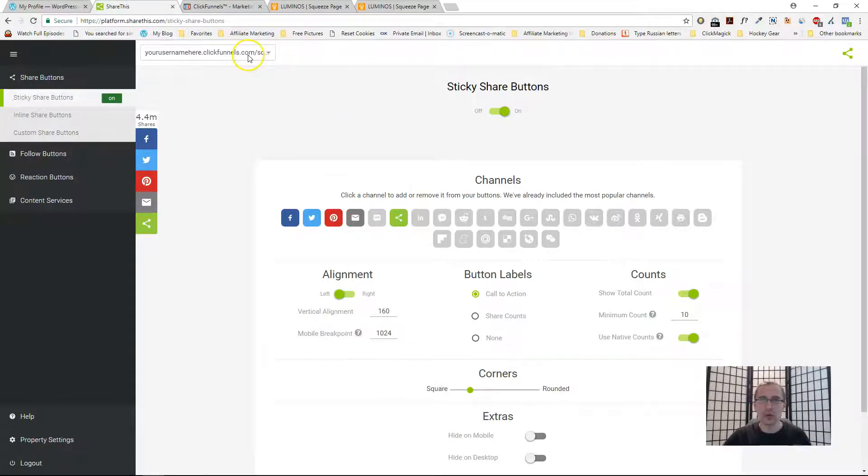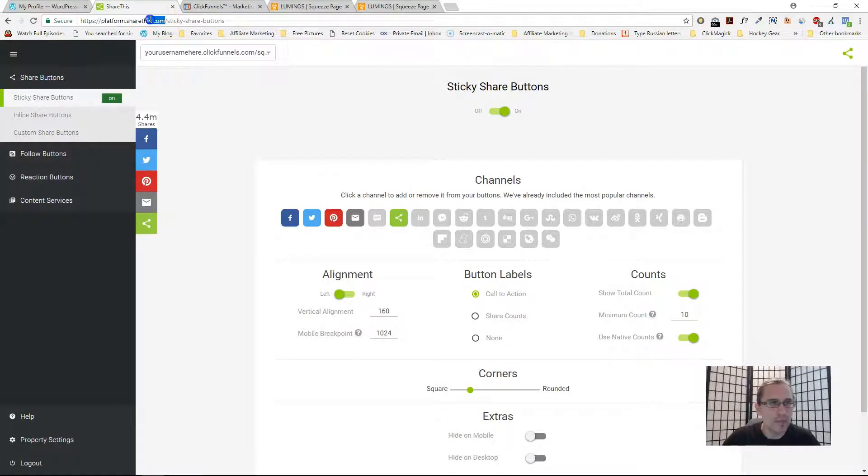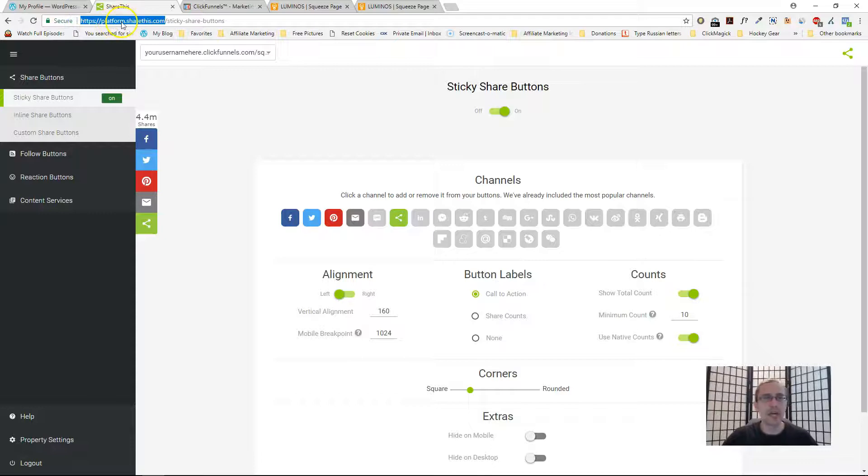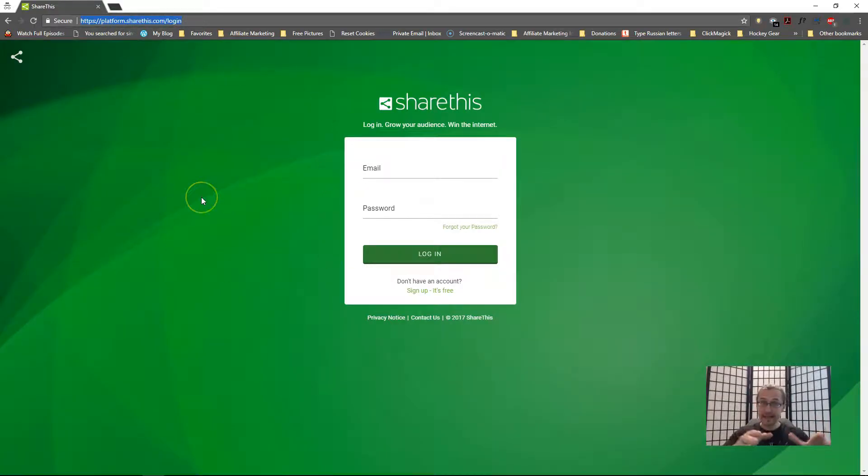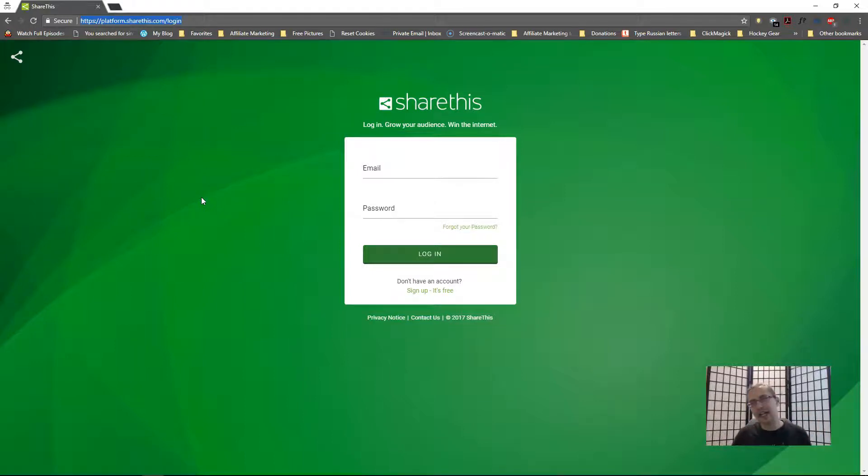Let's quickly go over how we can do that. The first thing you have to do is go on this website called https://platform.sharethis.com. It will look something like this.